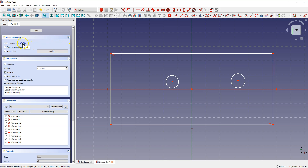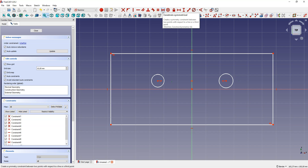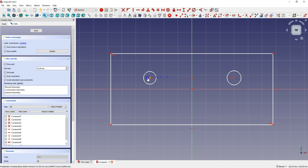Notice there are only 8 degrees of freedom left. Now we will place the circles symmetrically about the y axis. Select the center of one circle, then select the center of the other circle. Now select the y axis as the axis of symmetry and select constrain symmetrical. And now if you grab one circle and change its position, the position of the second circle will also change. There are 6 degrees of freedom left.